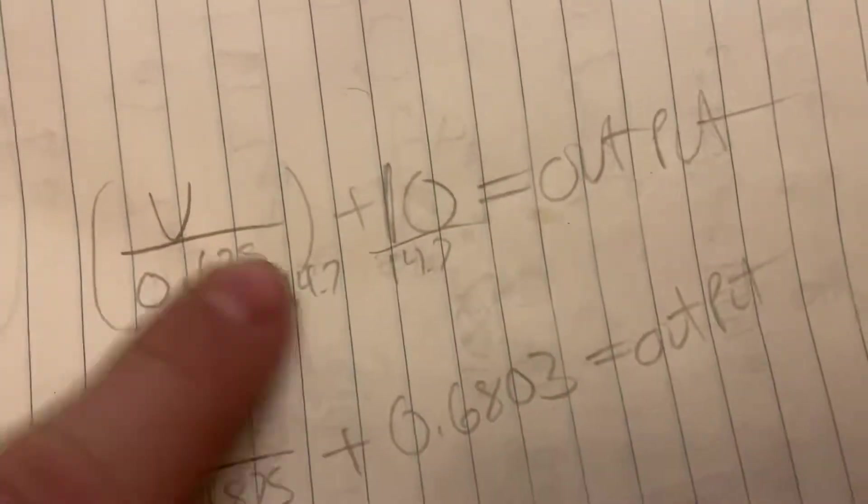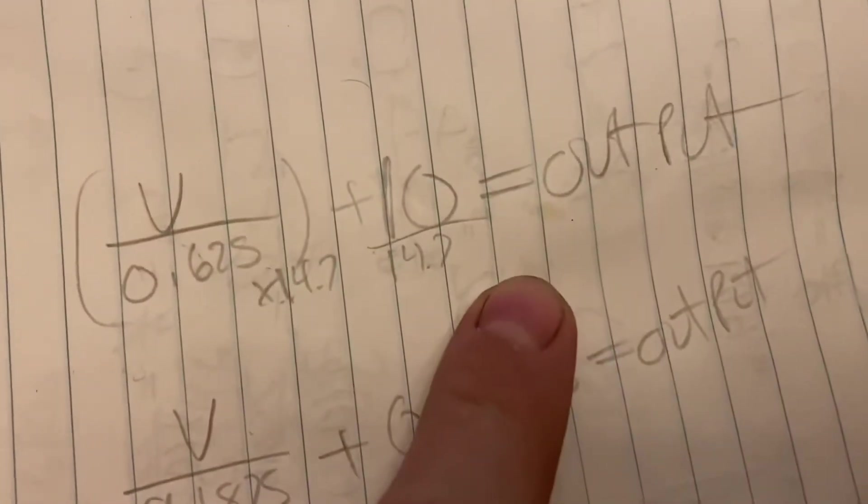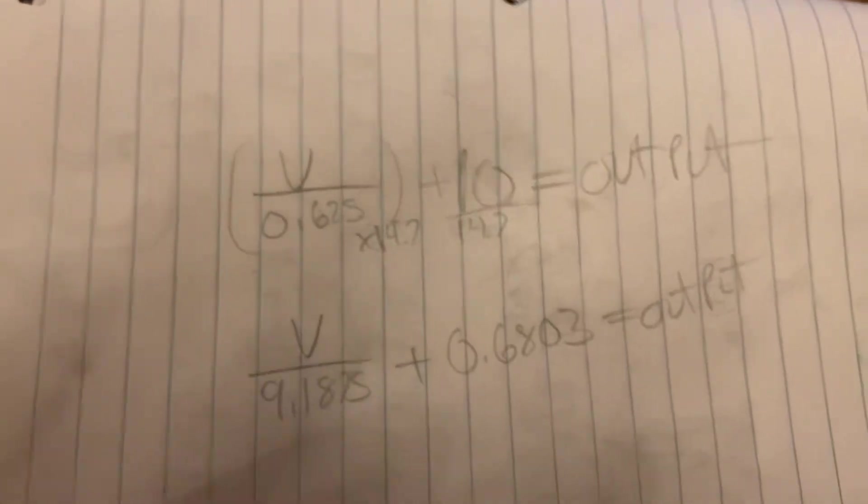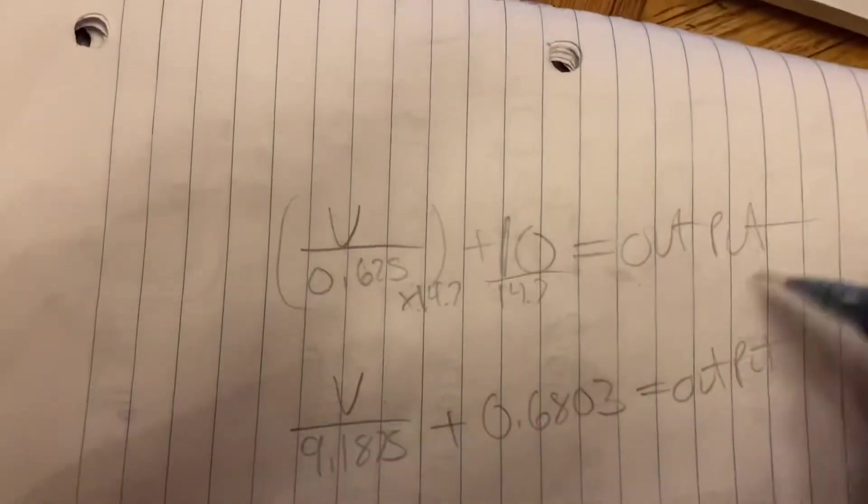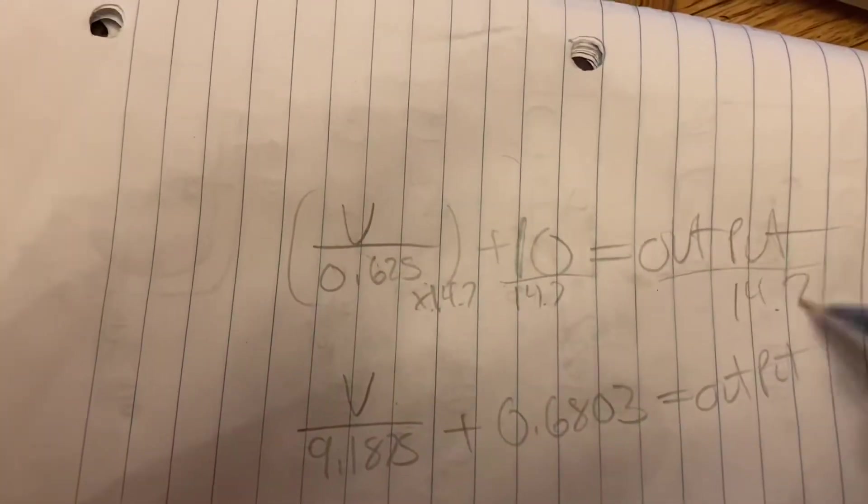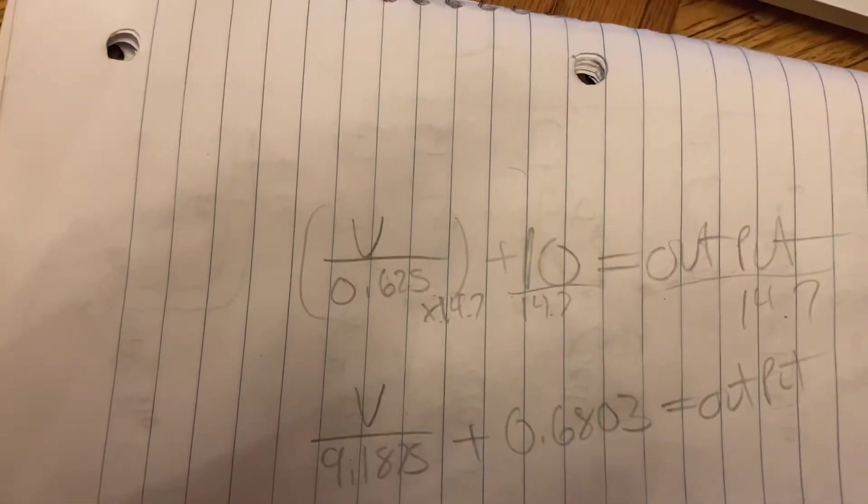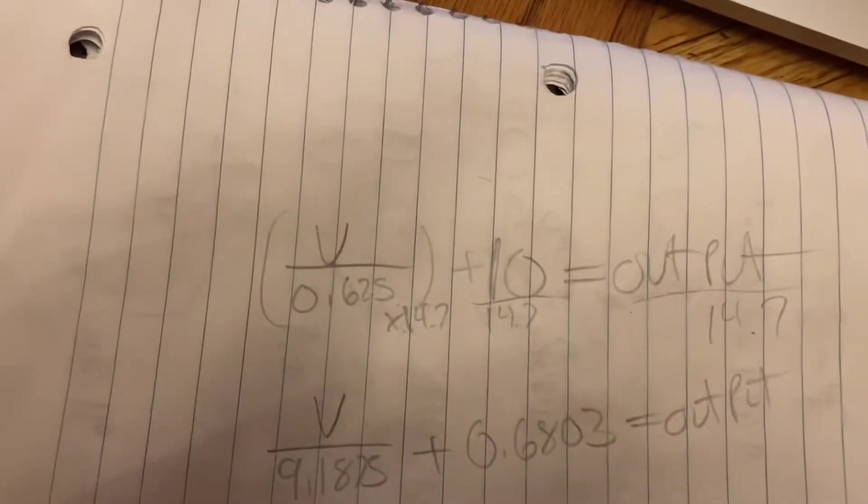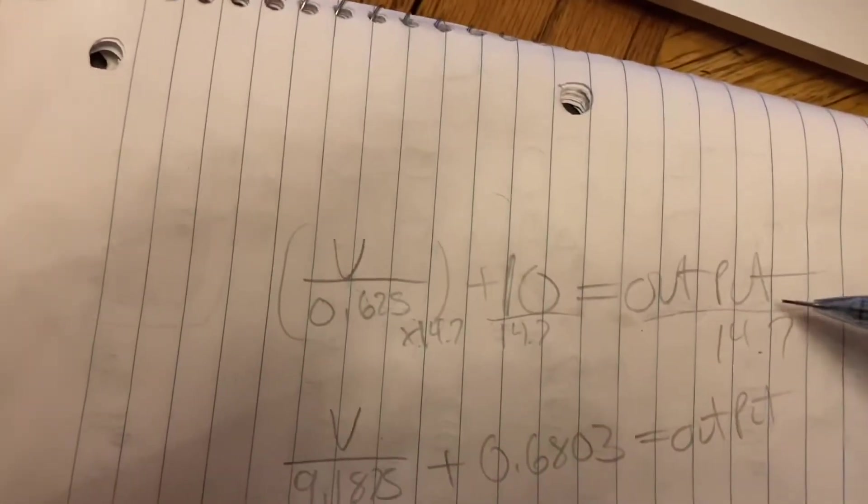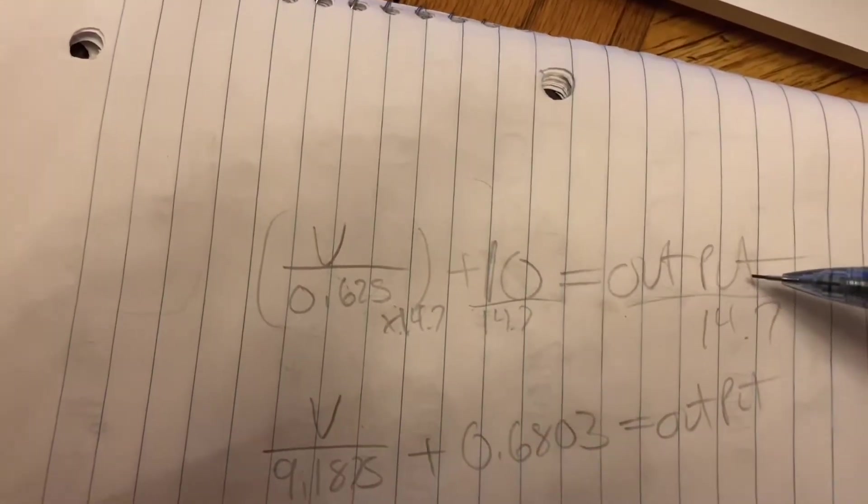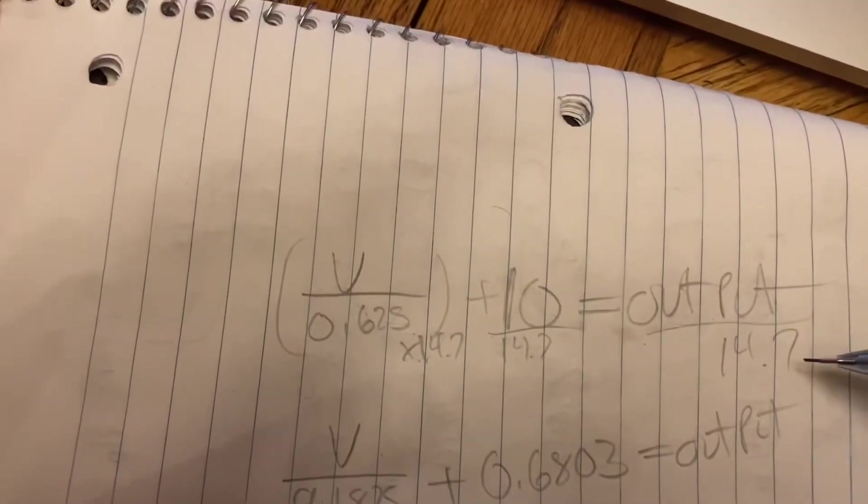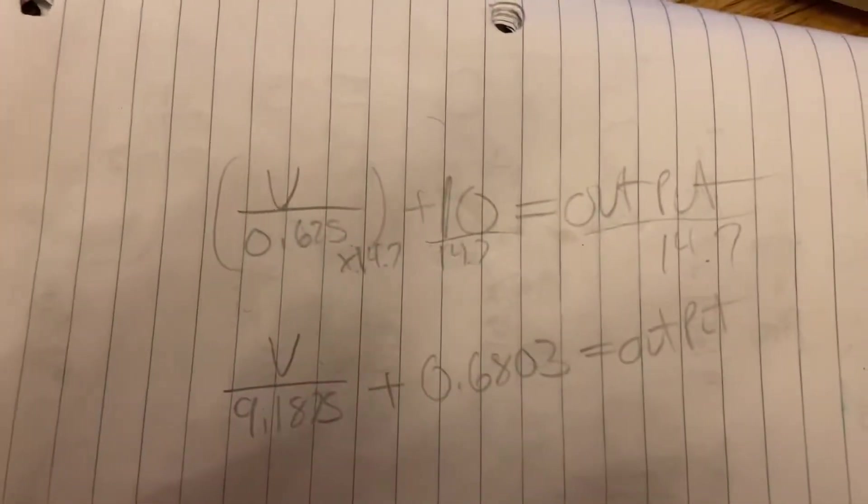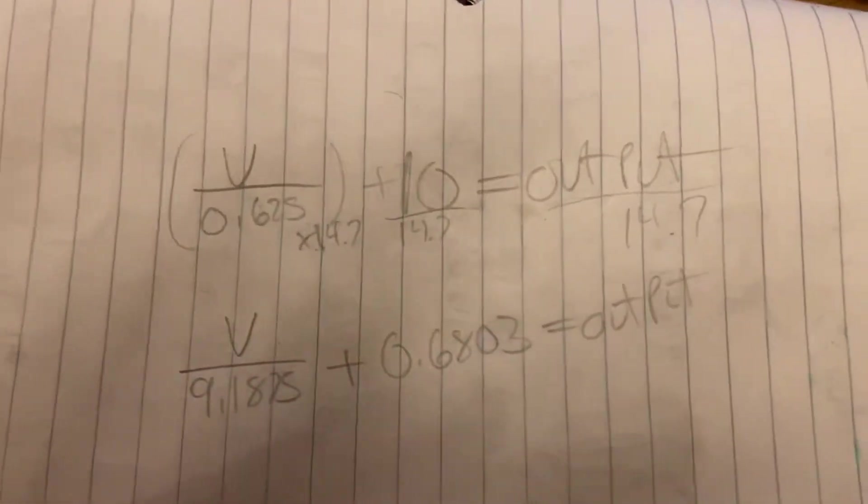So basically all we are doing is we're dividing the whole thing by 14.7. In fact, we're even doing the output by 14.7, because a lambda of 14.7 equals 1. So if we're 14.7 divided by 14.7, that's 1. So that's like the conversion ratio.